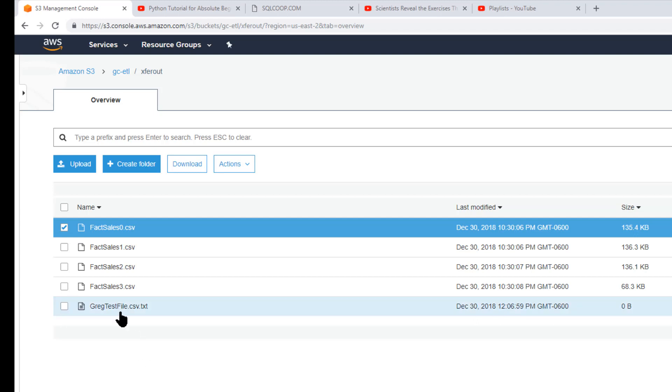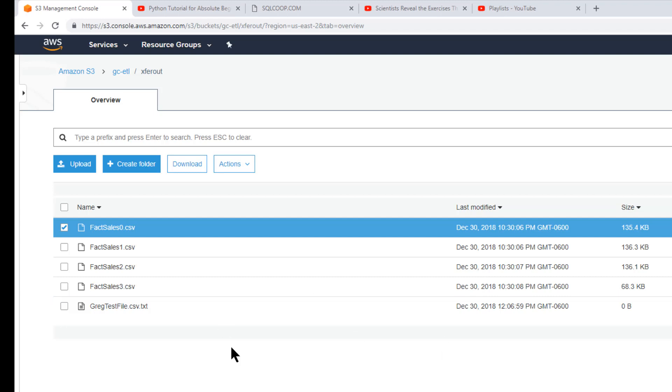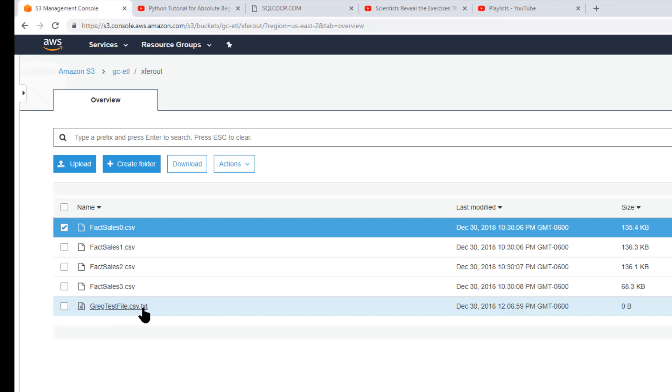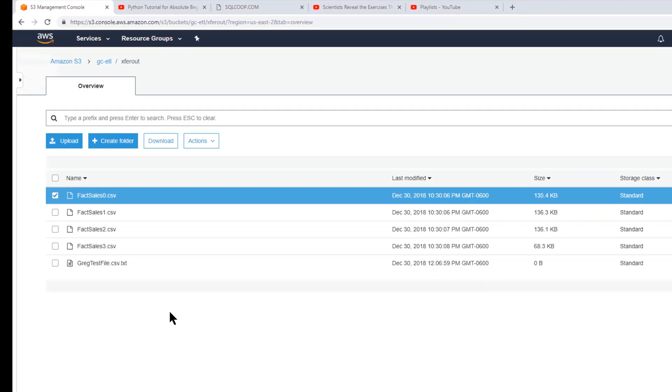Now, as I noted in my job and in my component setting, I had the prefix as fact sales. So anything that follows fact sales will be deleted. Greg test file CSV will not be deleted because it doesn't start with fact sales - the prefix is not fact sales. Now, let's say you wanted to delete greg test file dot CSV. You could in your prefix just make the entire name of the file what it is here. And then you would only delete one of them, as long as this isn't a prefix for other file names.